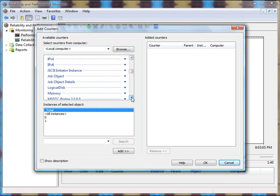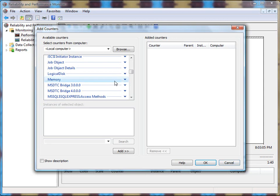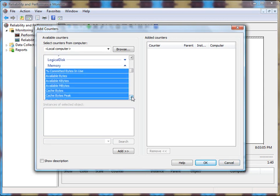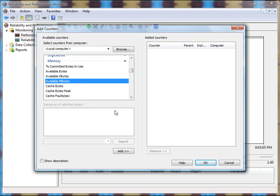There's even ones dealing with memory, physical disks, server utilization, things like that. Now, let me go ahead and do memory, available megabytes, for instance. I'll add that one in there.